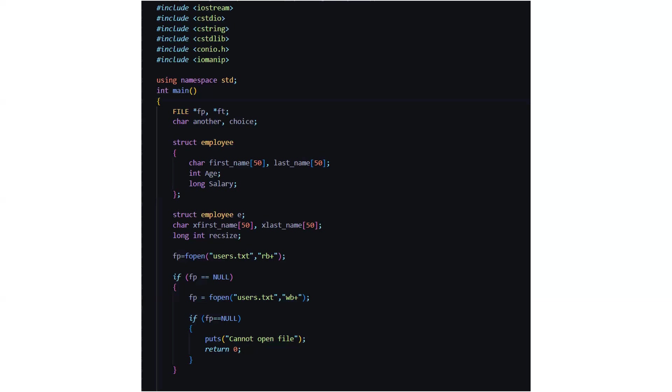So then if the file pointer is null again, if after writing also there is nothing in the readable format then the file can't be opened. That means this file does not exist.